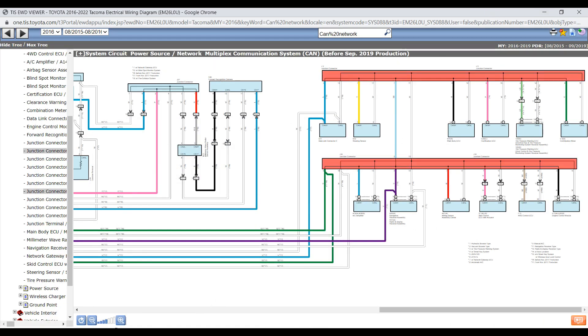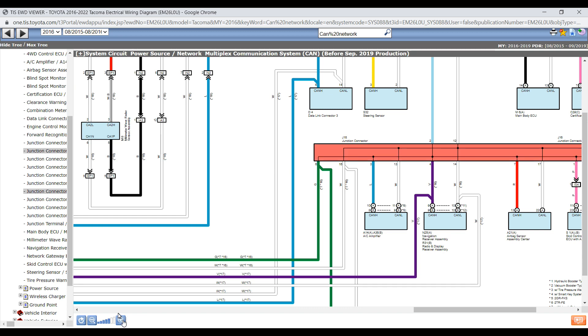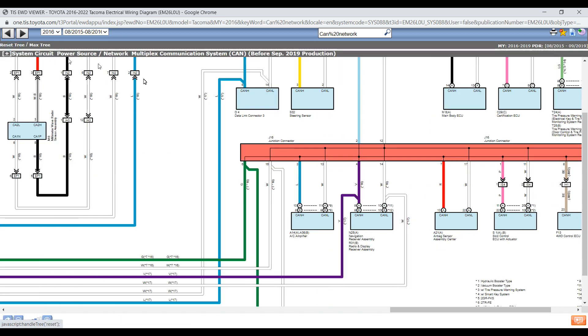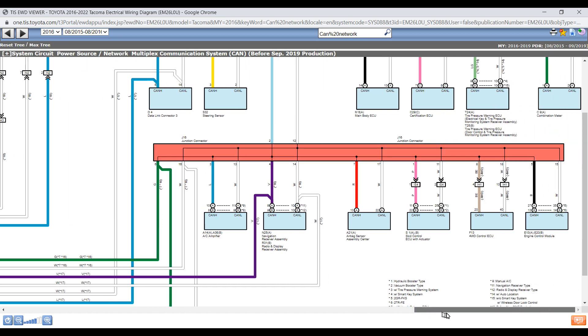Okay, so I'm going to enlarge it here a little bit so we can see what's going on. Get rid of the tree so we can focus in on these two junction connectors themselves.